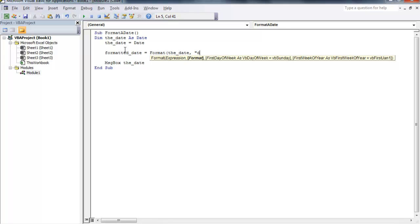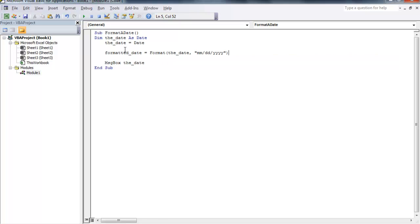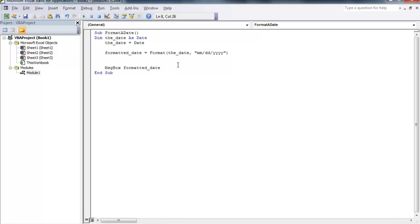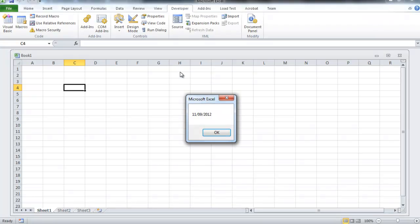In this case I want the day to have single digits, so it'd be month first, day, and then year. I'm going to say I want the day to have a double digit if it's a single day, so like nine would be zero nine. We need to change the formatted date message box to the formatted date. When we play that, you get 11/09/2012 with a zero on the nine.